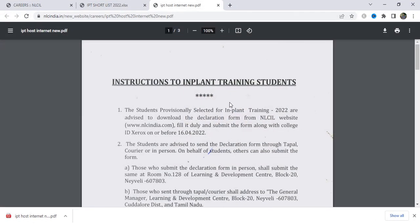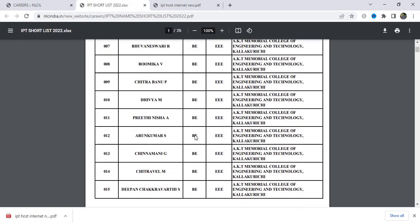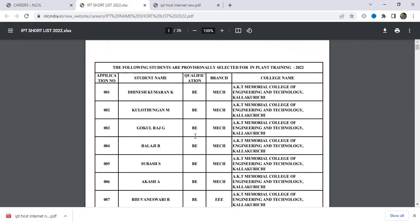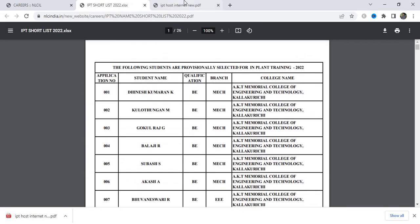We are going to show you how to do the implant training. If you have any results, you can see the results. There is also a selected candidate list. I am going to show you how to do the payment.